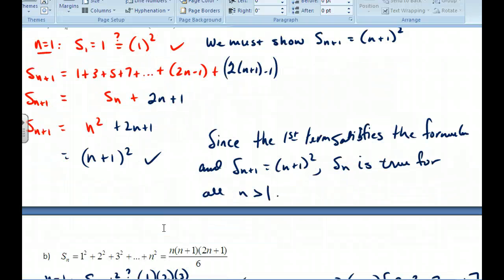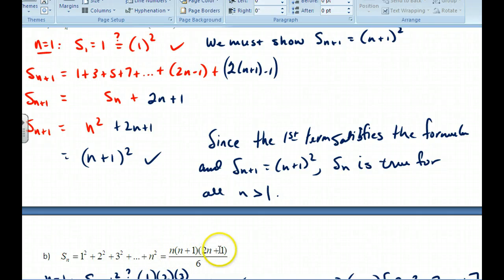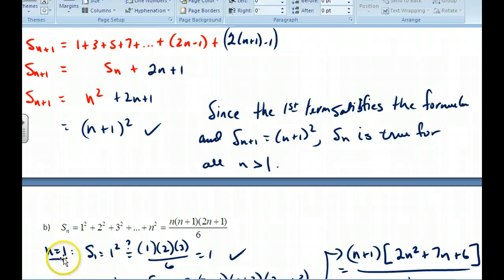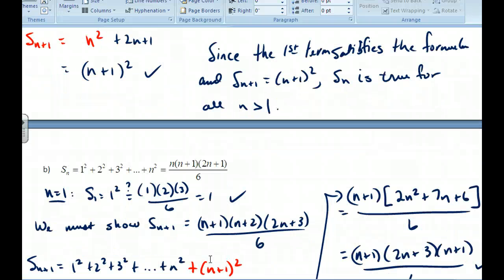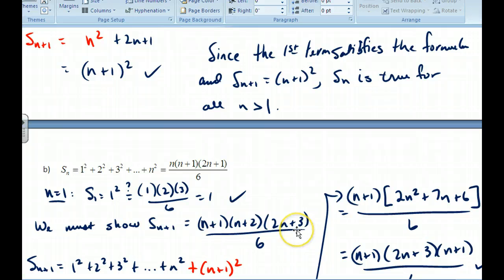The next proof is similar. Step one: s sub 1 equals 1 squared, which is the first term. Plugging into the right-hand side formula gives 6 over 6, which equals 1. Step two: we must show s sub (n+1) equals (n+1)(n+2)(2n+3) over 6, replacing n with n+1 throughout. We take the left side and extend it by one term, substituting the known formula for s sub n, then work out the algebra with a common denominator of 6.